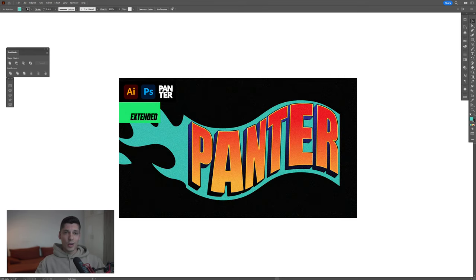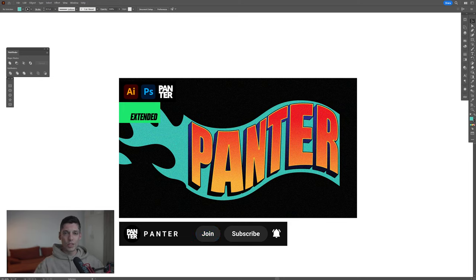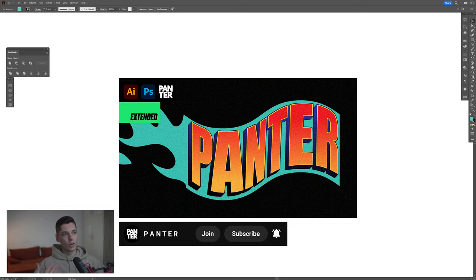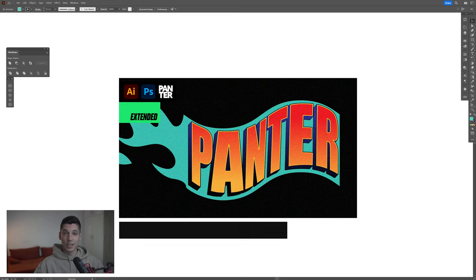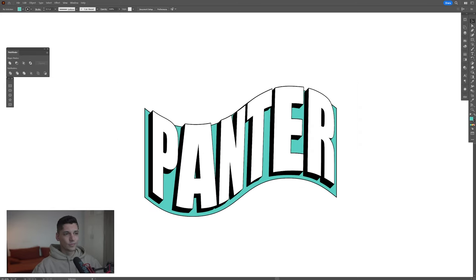Also, if you want to check out the full colorful version, you can click the join button near the subscribe button and select secret content. That way you can watch the full tutorial and also watch other premium Illustrator advanced tutorials, Photoshop tutorials, and much more. Thanks for watching.